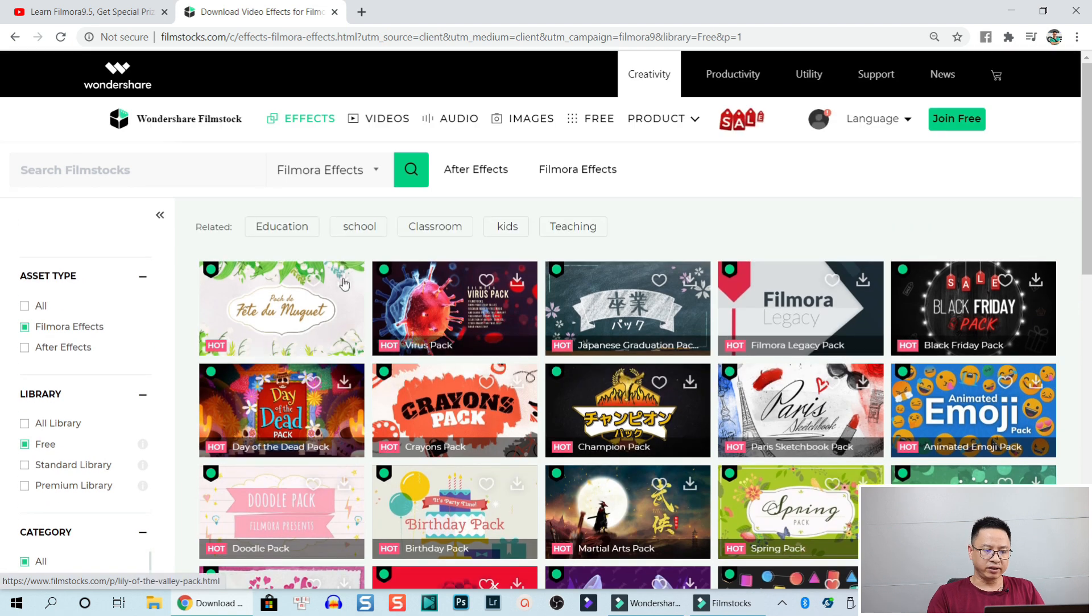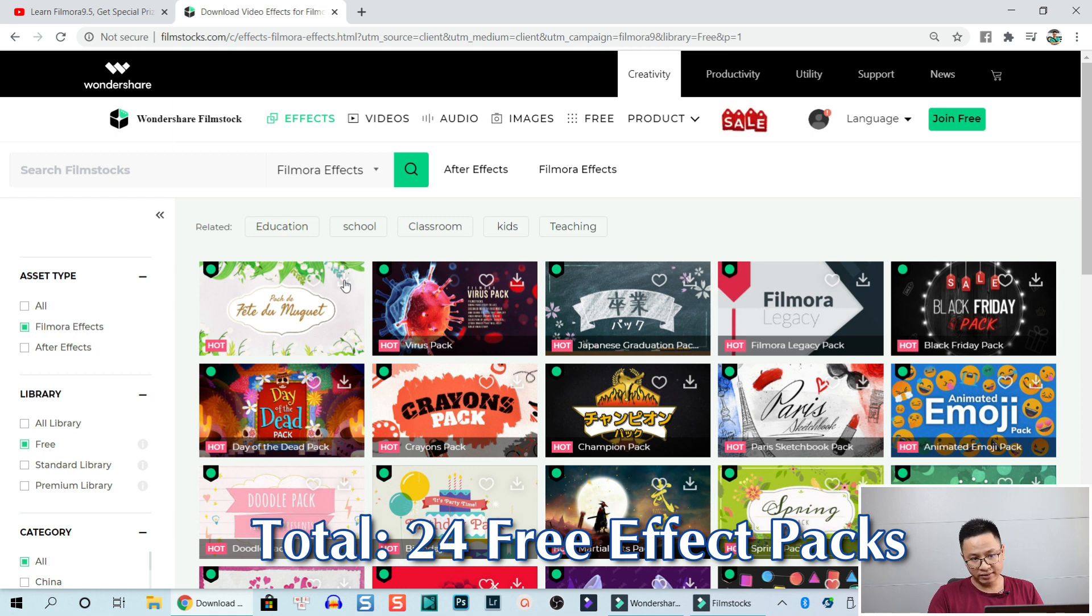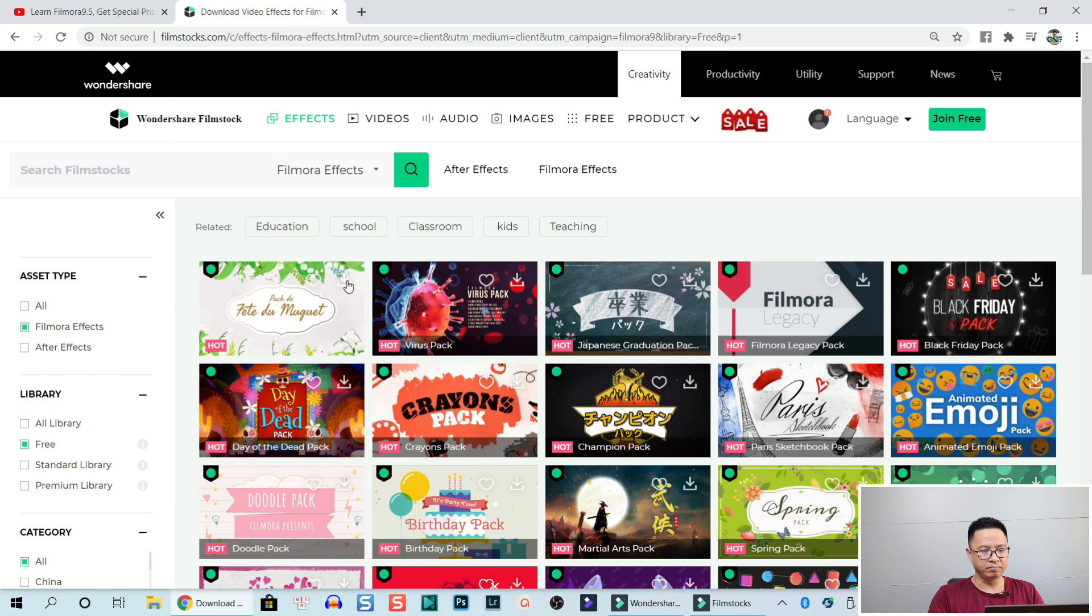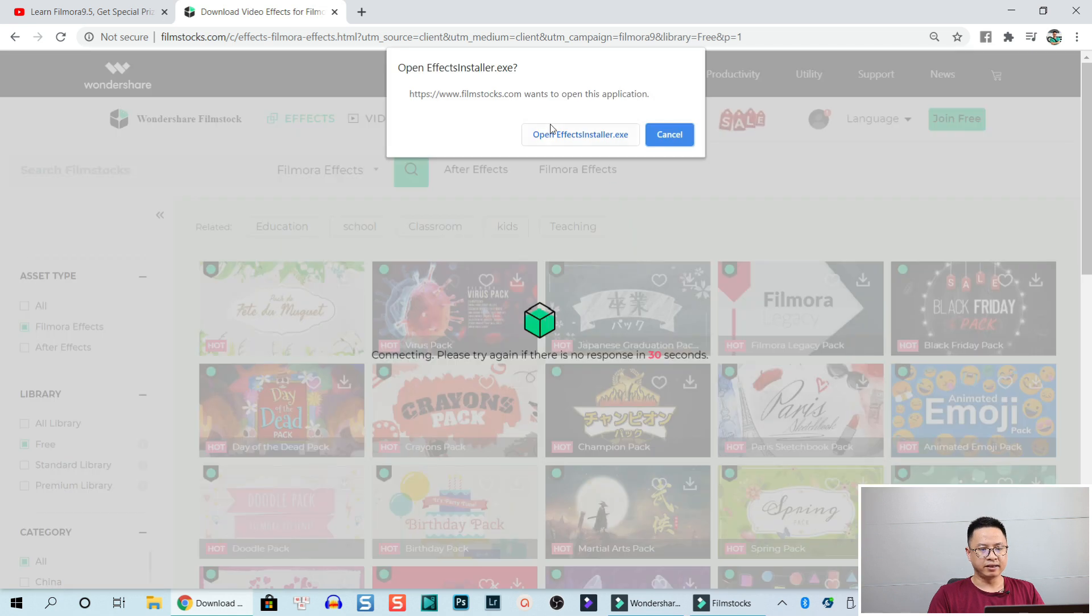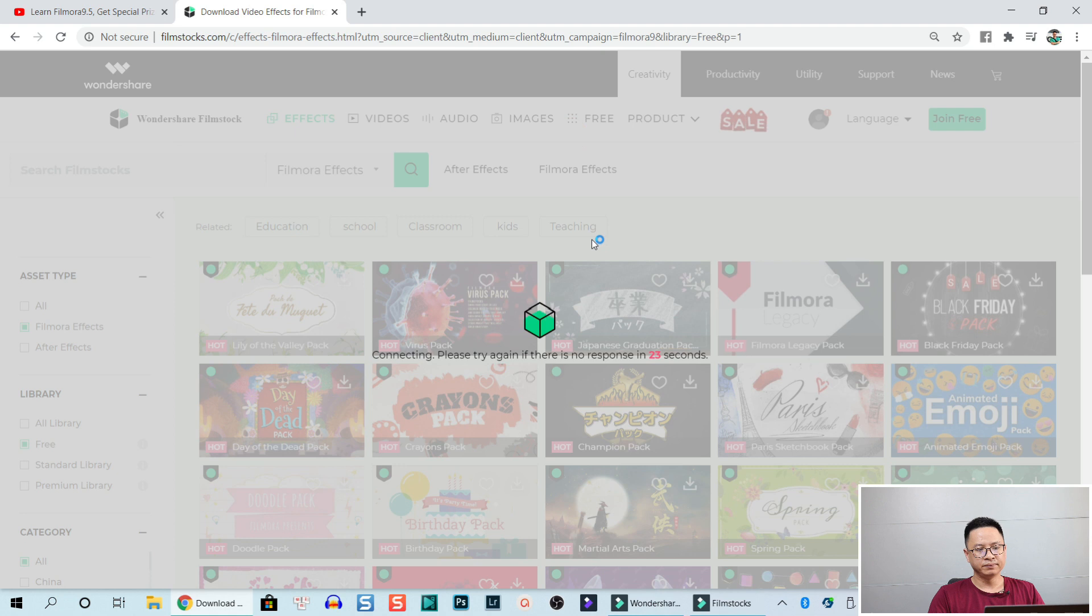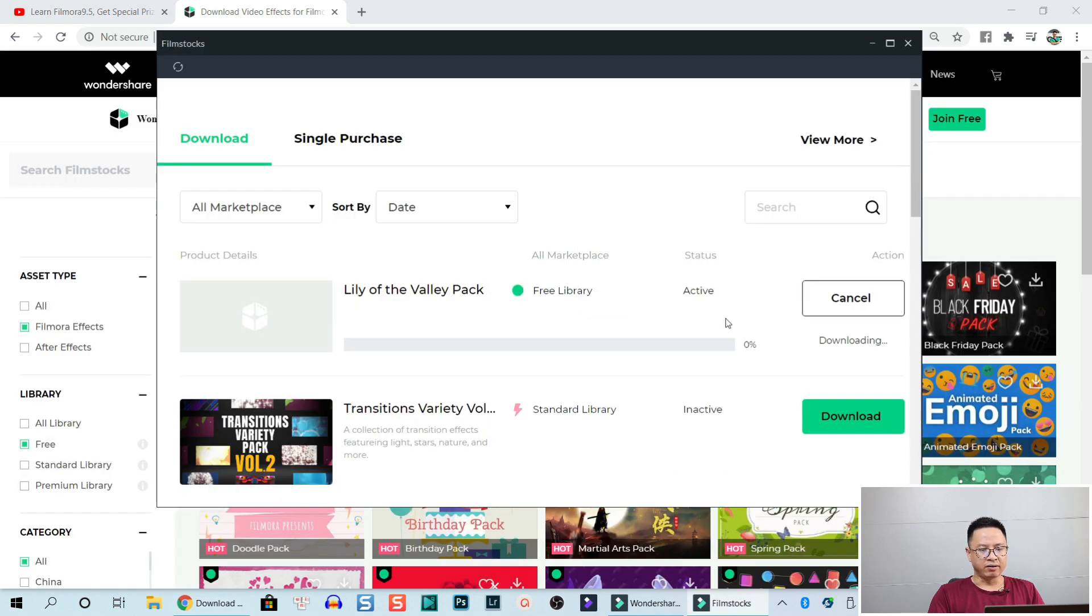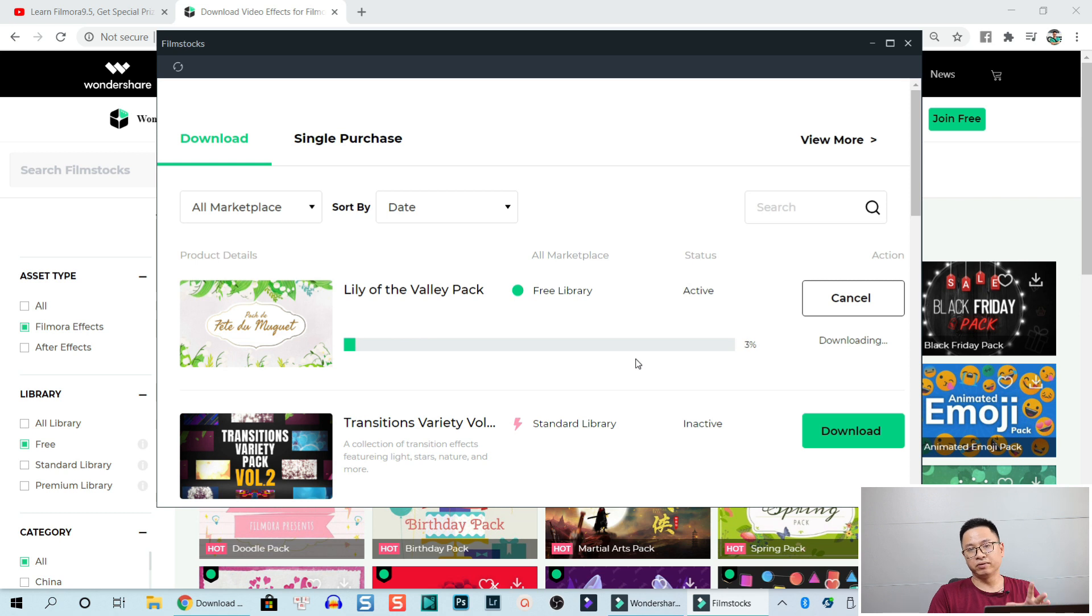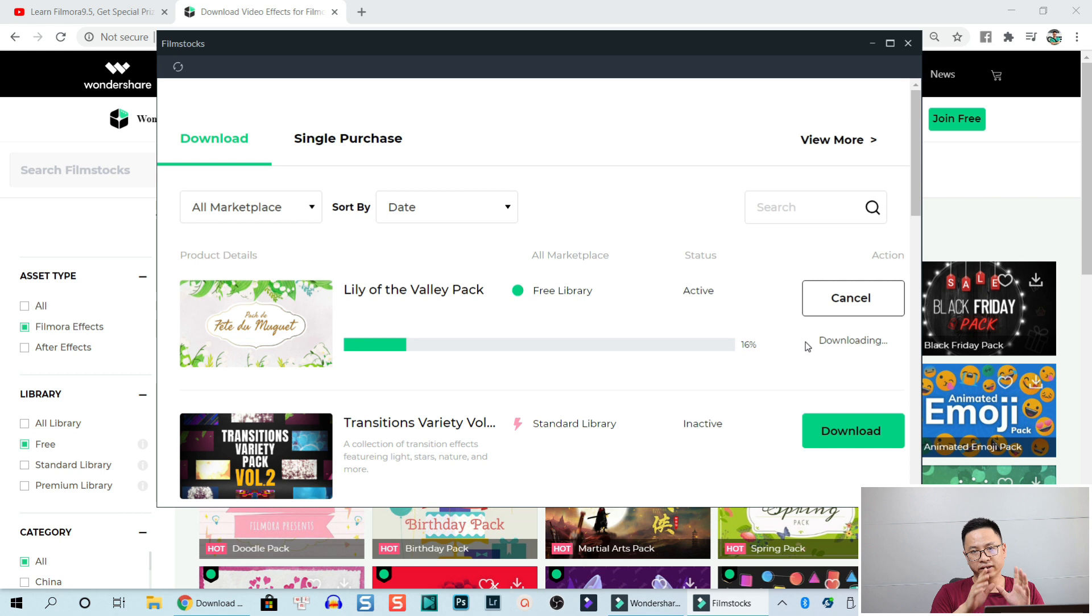So you have all these packs free. You can click on the top right of the thumbnail to download if you haven't downloaded it yet. But for me, I already got all these packs so I don't need to download anymore. But by the way, you can click on here. For example, select open effect installer exe and click on that. Now they are downloading and installing in my Filmora.